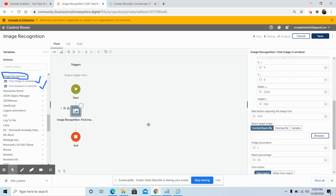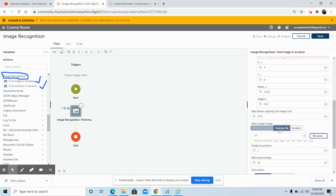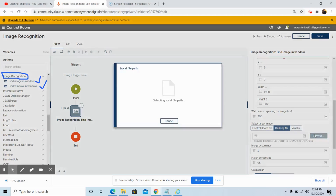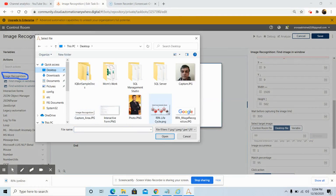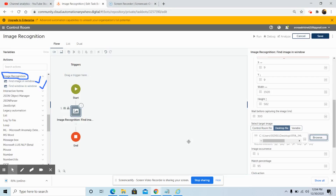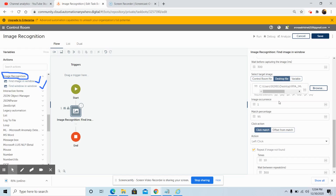Now go to the Automation Anywhere bot you are designing. In the Select Target Image field, select the desktop file and browse to the specified file from the required folder location. Select the file you saved and click Open. In the image occurrence, select the number of times you want the image to occur — by default it is set to 1. In the match percentage criteria, by default it is set to 95.